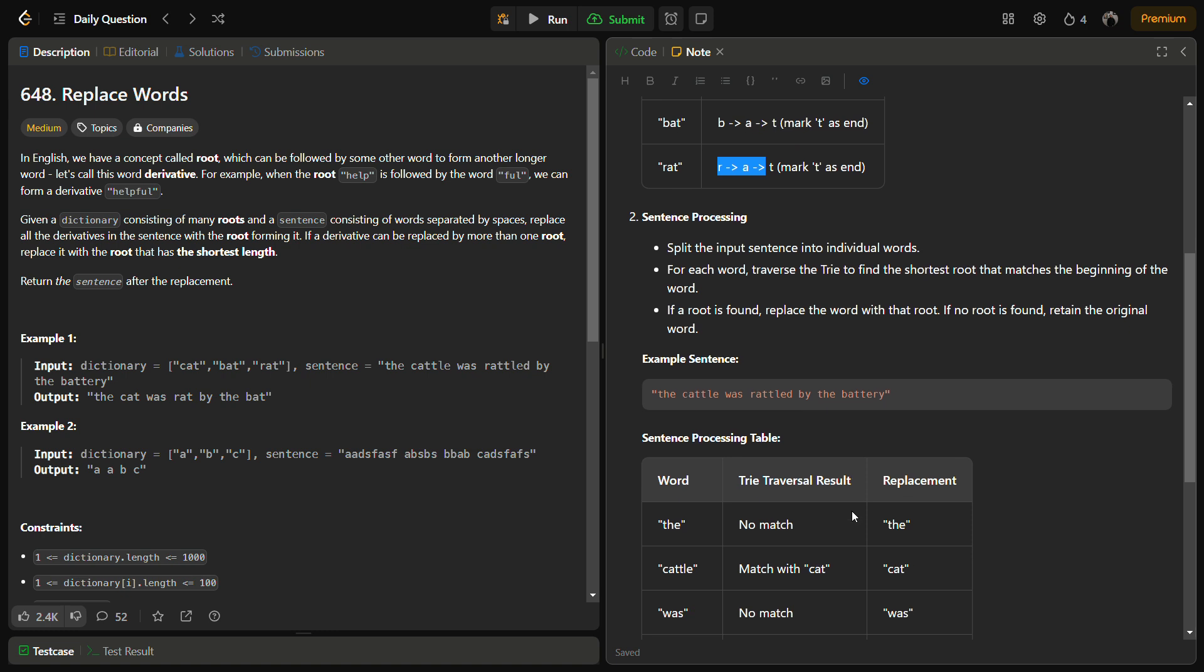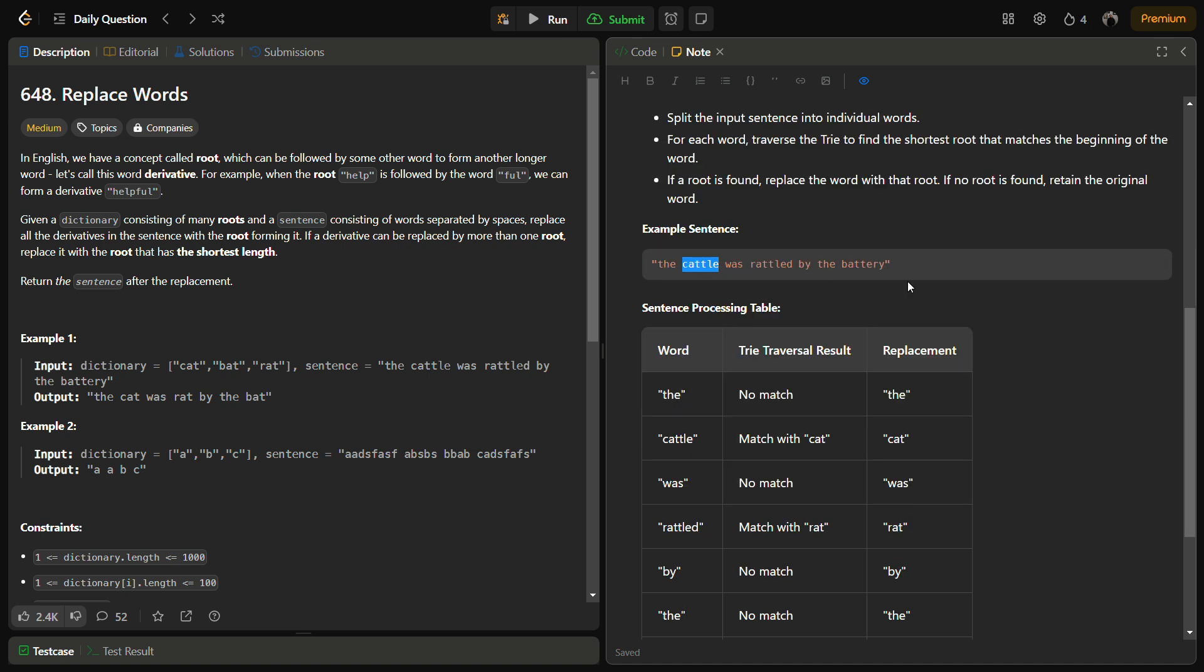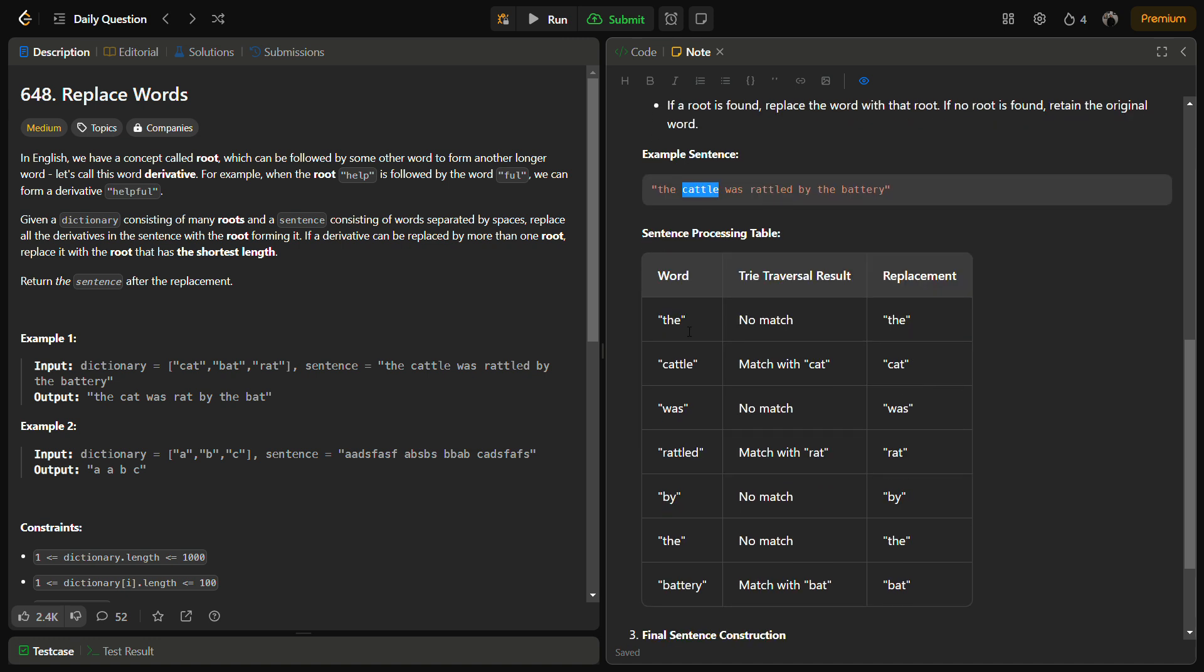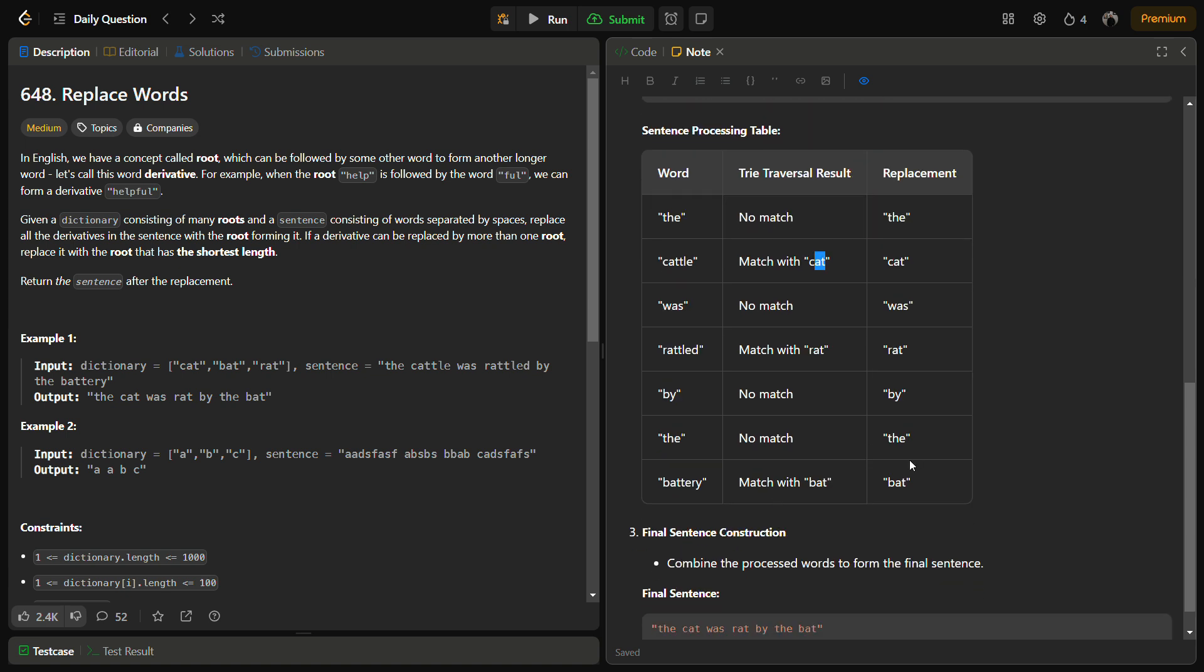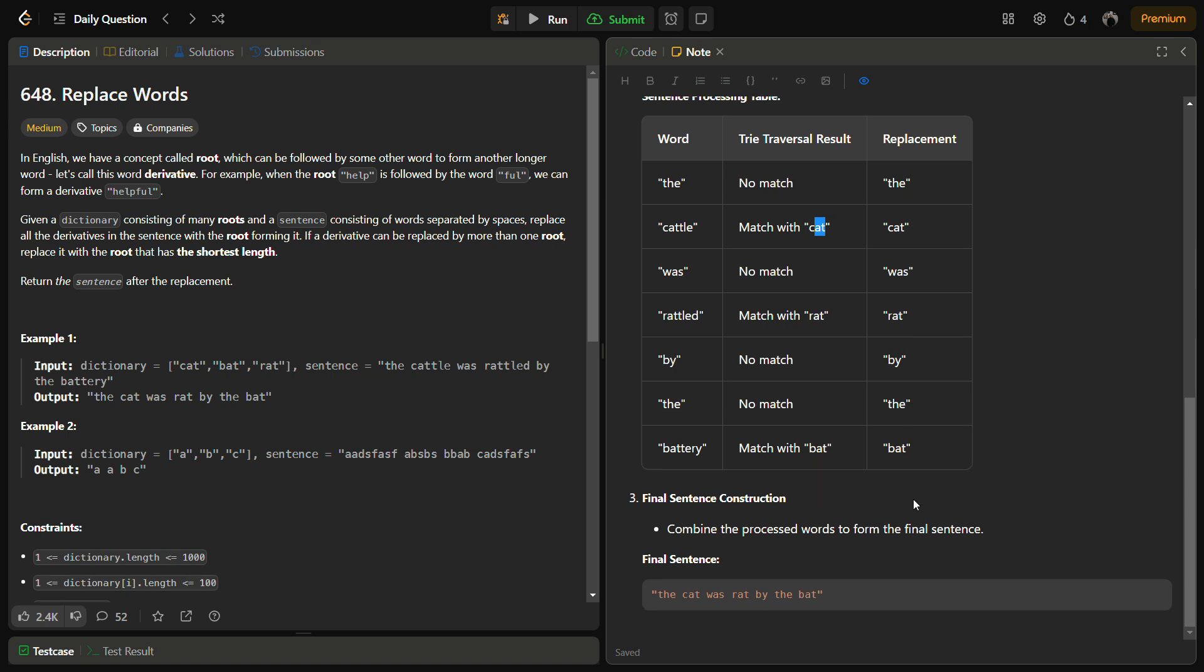Now the next step is to split the sentence. You can split the sentences by breaking it from the spaces. And then for each word we have to traverse the Trie to find the shortest route that matches the beginning of the word. For cattle we are going to traverse the Trie and see if some prefix is present. For cattle there is CAT present, so we will replace it with CAT. One by one we do the process for all words. First THE has no match, so no replacement. For cattle we got a match CAT, so we replace it. WAS has no match. RATTLED has a match with RAT, so it is replaced. BY has no match. THE has no match. BATTERY has a match with BAT, so it is replaced with BAT. In the last step we combine all these and simply return the answer.